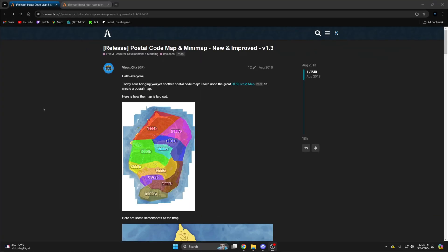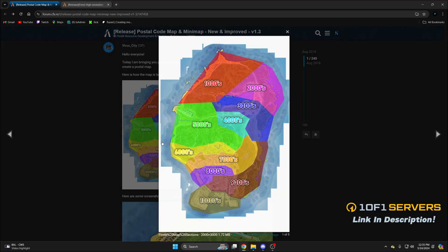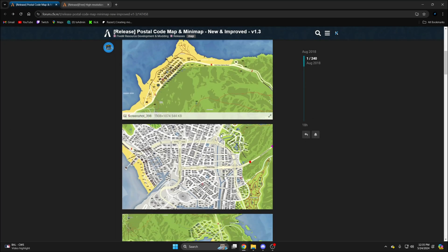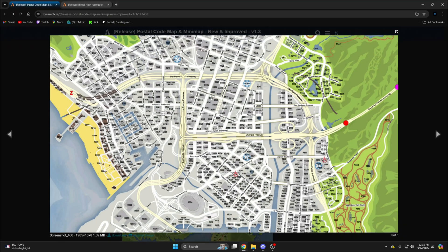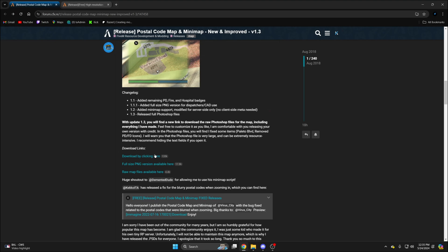The first map I'll be using is the green map, so click the link in the description that takes you there. There are some images of how the postals are set up and what the map looks like. Once you're ready to download, scroll down and click here.